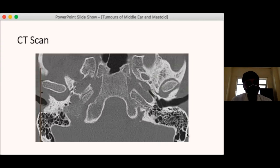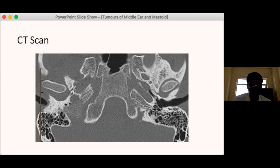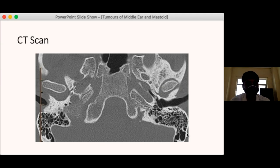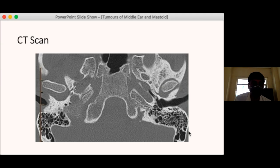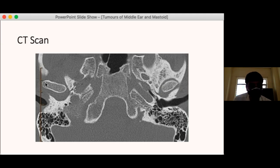Once a patient presents with these features and a glomus tumour is suspected, the important investigations include imaging and histopathological investigations. Because it is a highly vascular tumour, direct biopsy can result in disastrous bleeding. The first investigation is usually a high-resolution CT scan of the temporal bone, which shows the bony destruction and expansion of normal structures — useful for surgical planning.